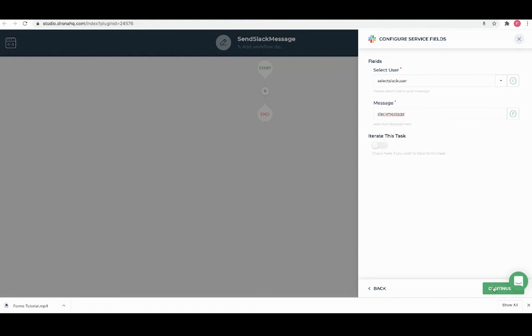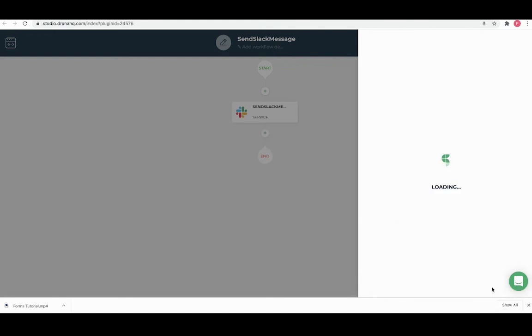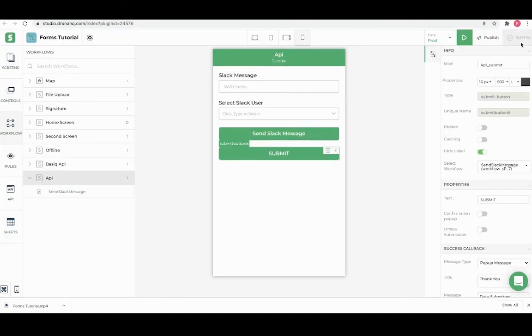Let's continue and add a task name. You can use the add variable option to add a variable and assign a particular key from the API response that can be then used by other tasks. Workflow is now configured. Now let's see how we can send Slack messages using a submit button.